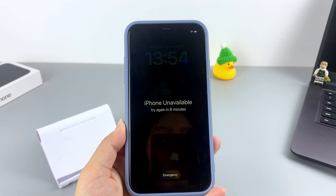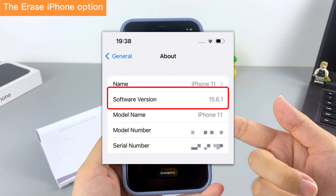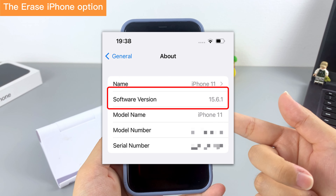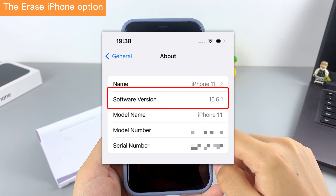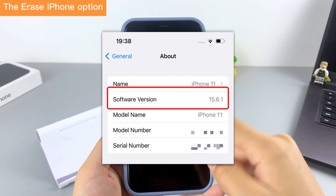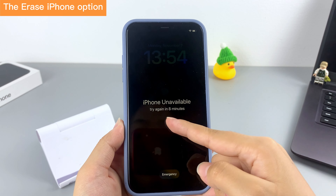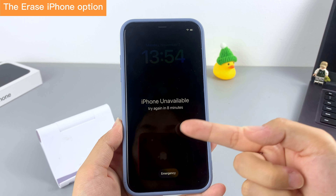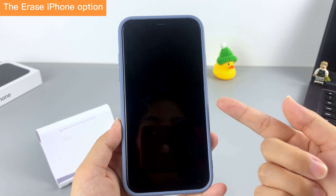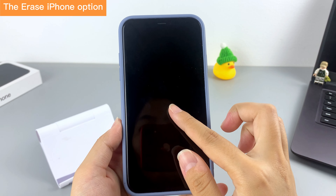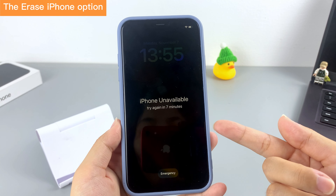The 'Erase iPhone' option is a new feature for iOS devices running iOS 15.2 or later. If your iPhone 11 hasn't updated to iOS 15.2 or newer, you can skip to the next method.